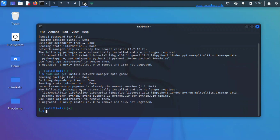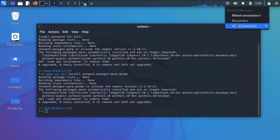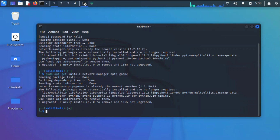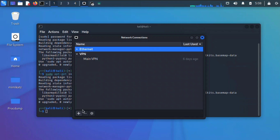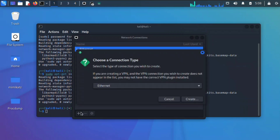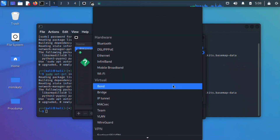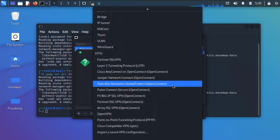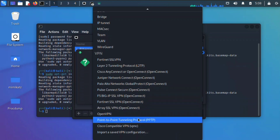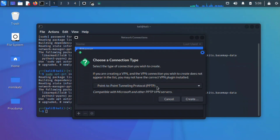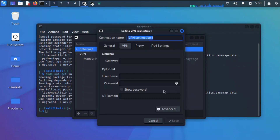After installing those two packages, the next thing we're going to do is click on this network icon and click on Configure VPN. Here we already have one — click on the plus sign, then click on the drop-down menu and navigate down to where we have Point-to-Point Tunneling Protocol.